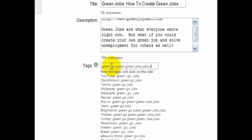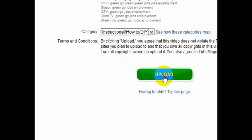And now the video is already uploaded here. I'm going to select a category. This is instructional how to DIY. We'll go upload.